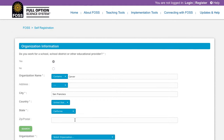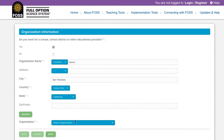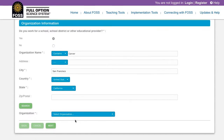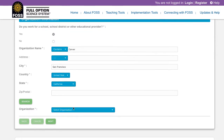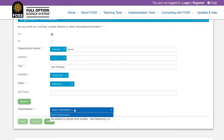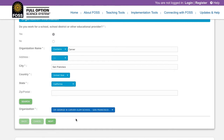Once you've filled out the required fields, click Search. The search results appear below the search form. Click the drop-down menu to find your organization, and then click the Next button.